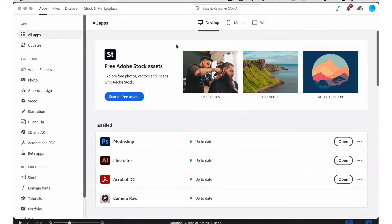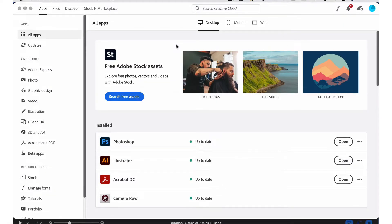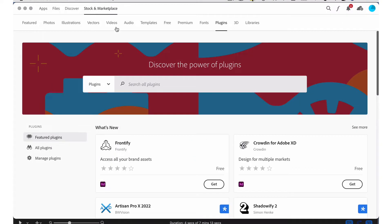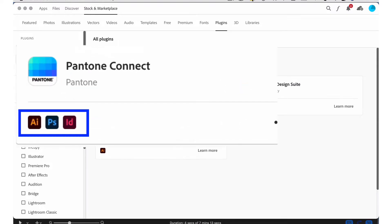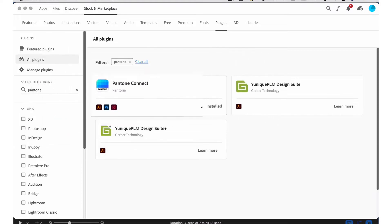Let me show you what you need to do. First, to download the plugin, go to the Adobe Marketplace in the Creative Cloud app and search for Pantone. Once you find it, just follow the instructions to install it. Also take note — this update is not only going to affect Illustrator, but if you use Photoshop and/or InDesign, it's going to affect those apps as well.